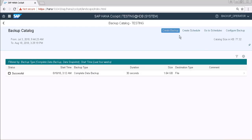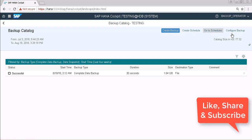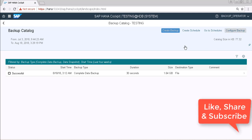Here you can see that we have options: create backup, create schedule, go to schedule, or configure backup. So click on create schedule.